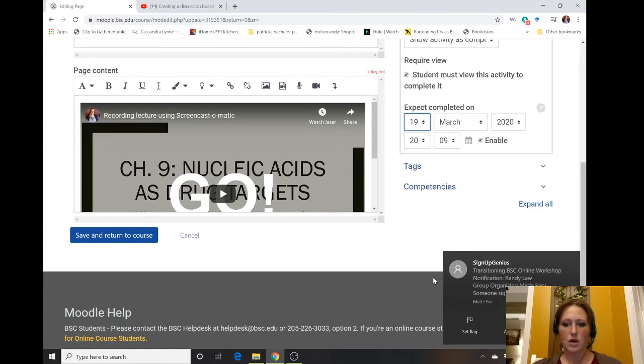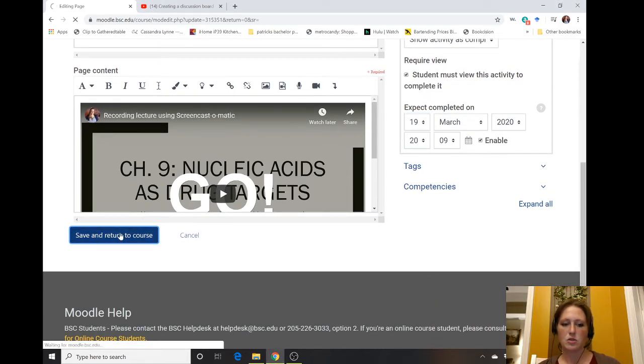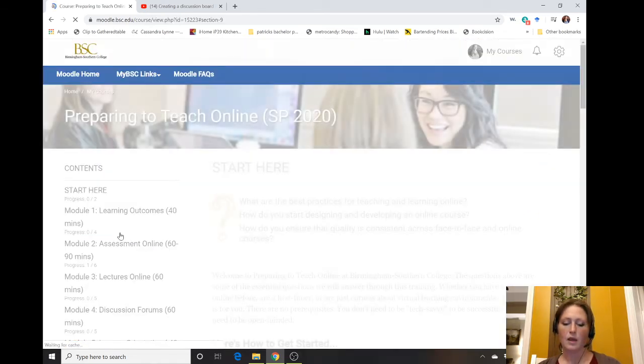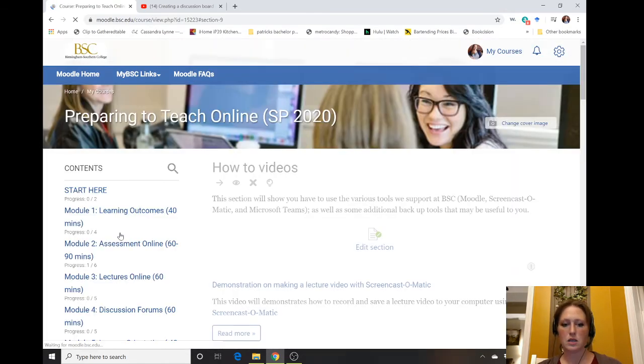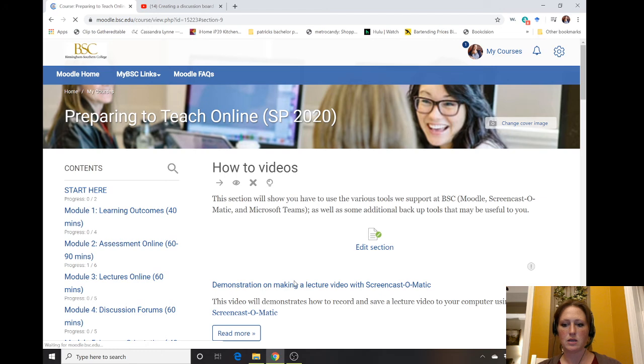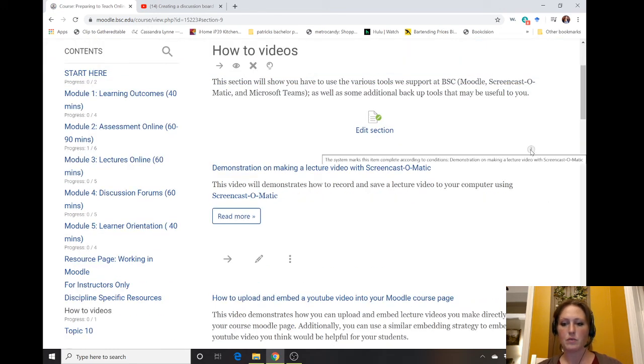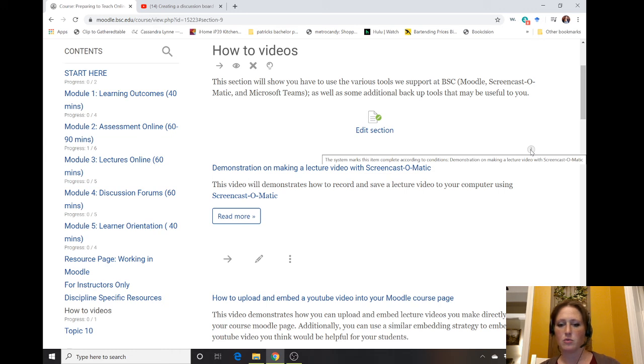Once you have done that, save and return to your course. What you'll notice is that on any activity that has a requirement, there'll be this little exclamation mark. Once they do it, it should check it off that they've completed it. You should also be able to run a report to see whether or not the student interacted with that material.